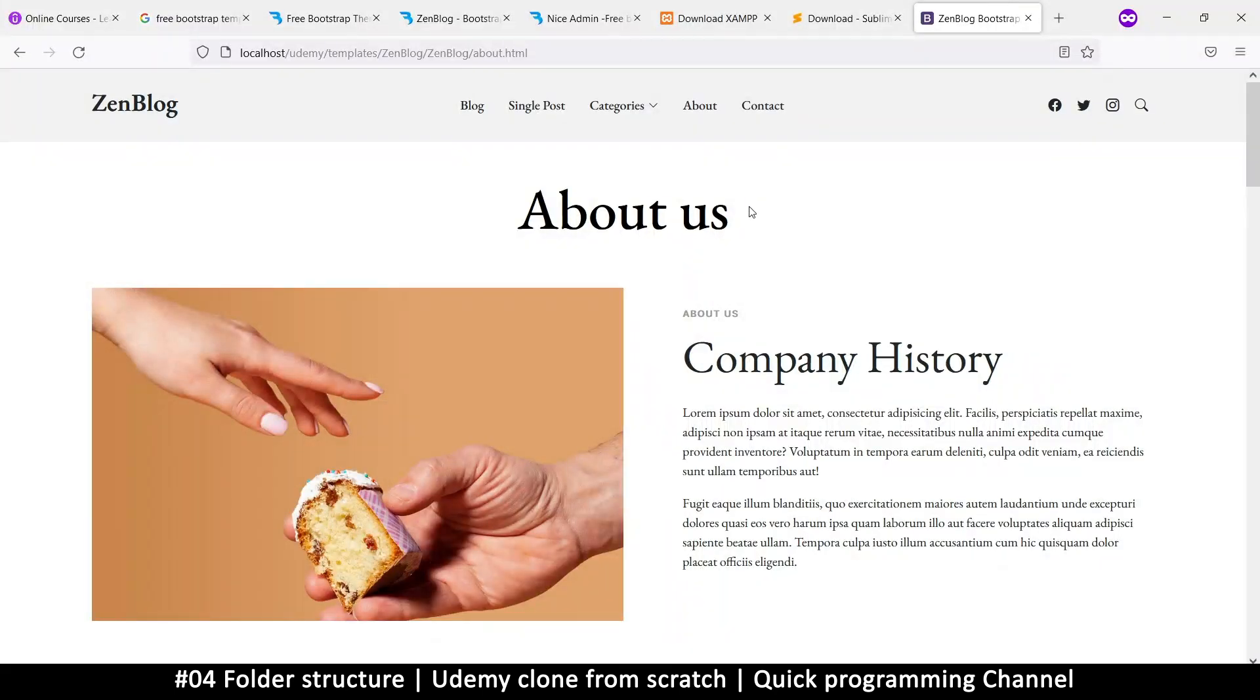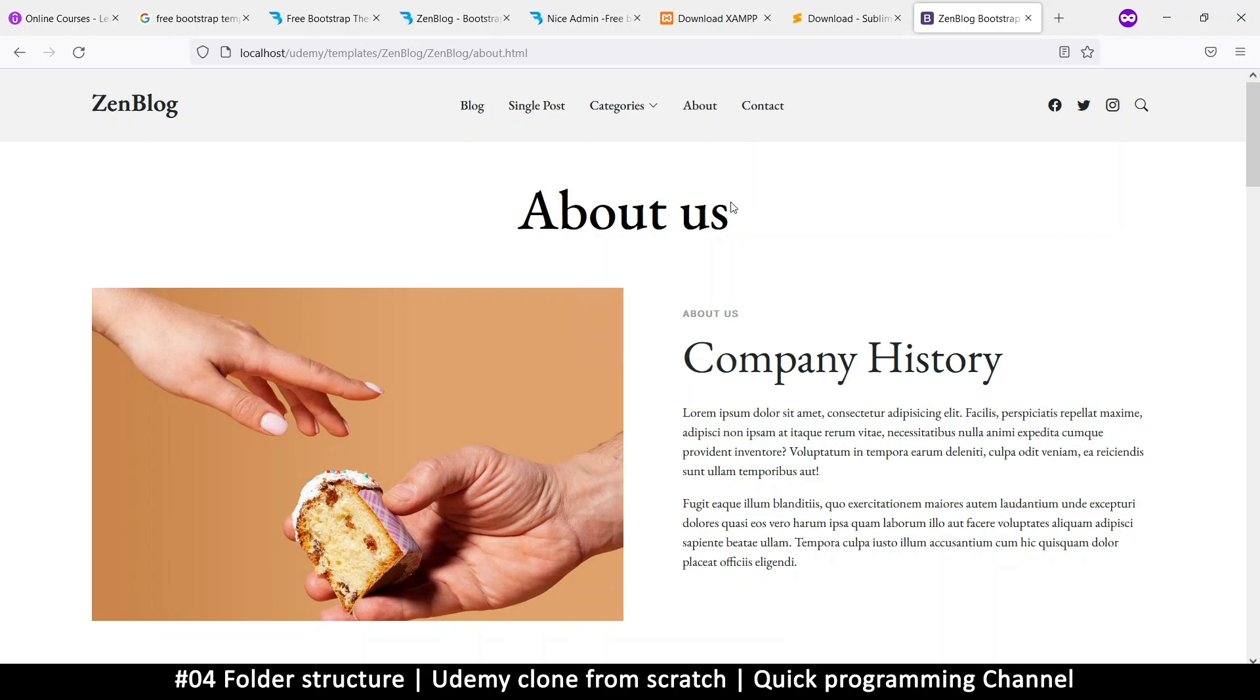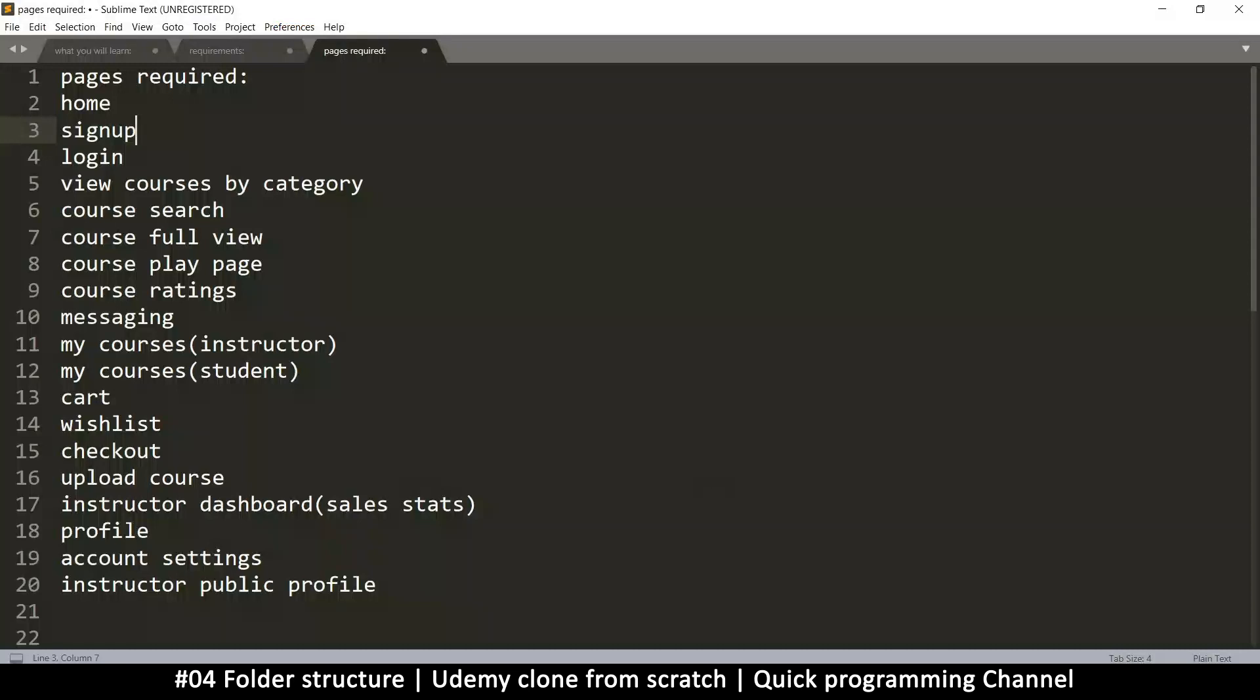Hello and welcome back. So let's begin to code something for our website. Now we're going to need to design quite a number of pages. Now the list of pages is right here.